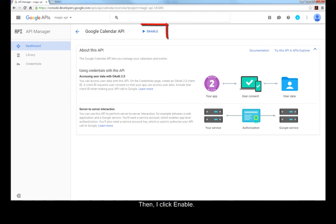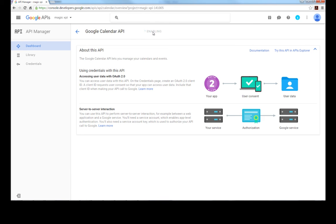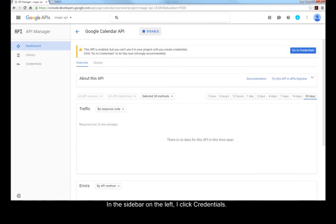Then, I click Enable. In the sidebar on the left, I click Credentials.